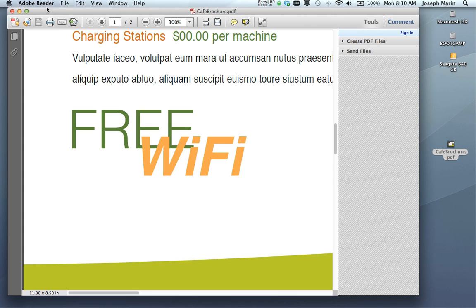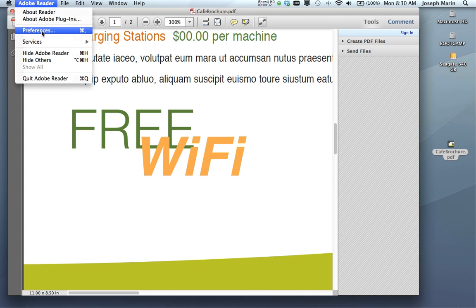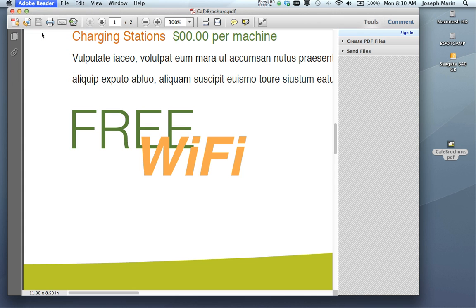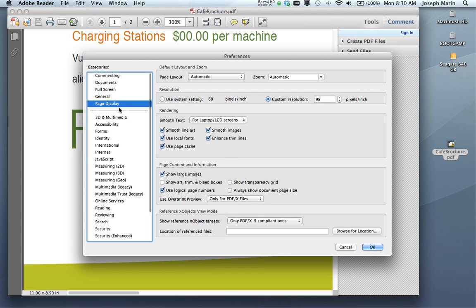But if we go under Adobe Reader and select Preferences, then select Page Display, and look down where it says 'Use Over Print Preview', the default is only for PDF/X files.